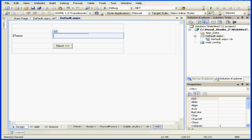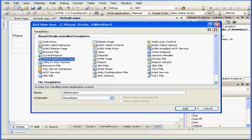Welcome to our tutorial about Global ASAX files. First, let's start by adding this file to our project: Global Application Class. Let's leave the default name and click Add.